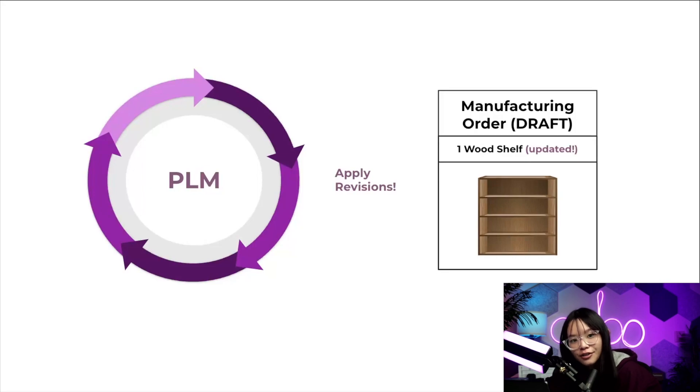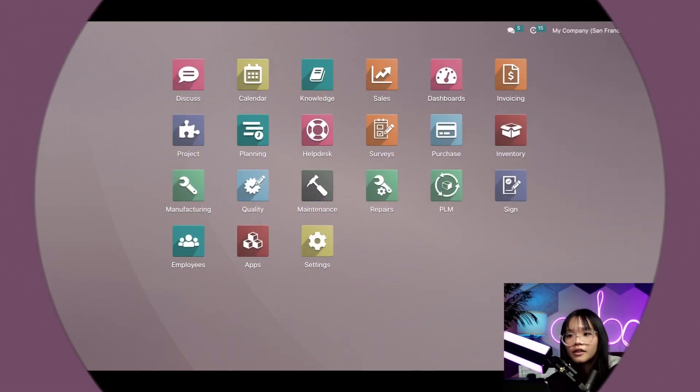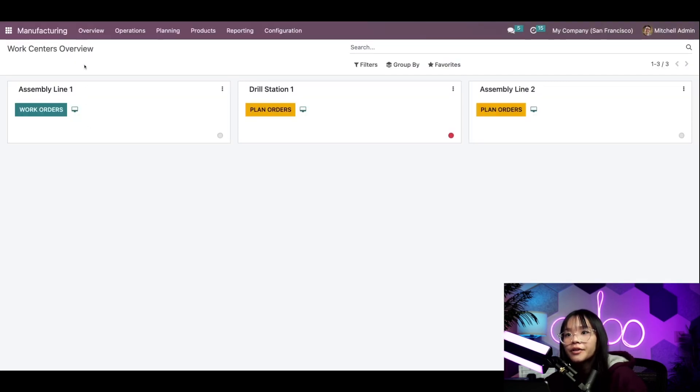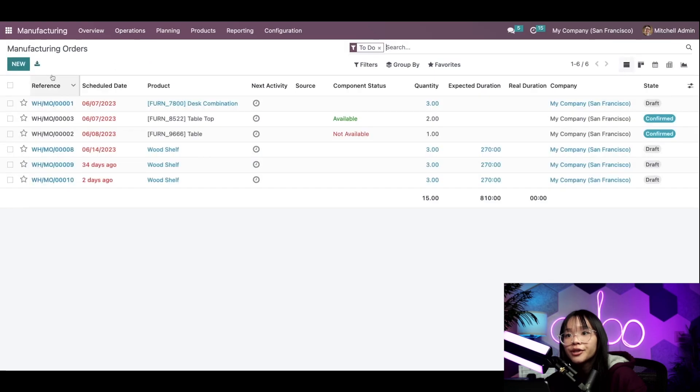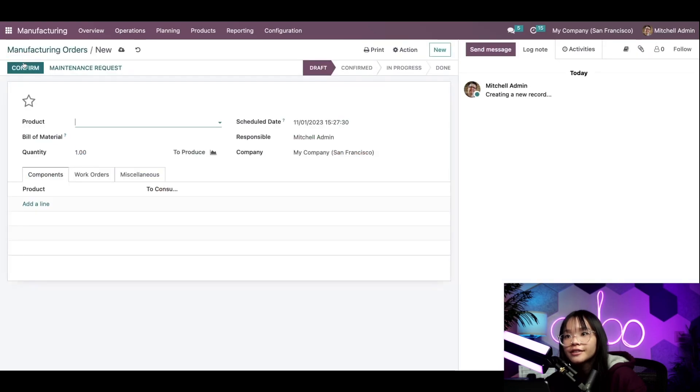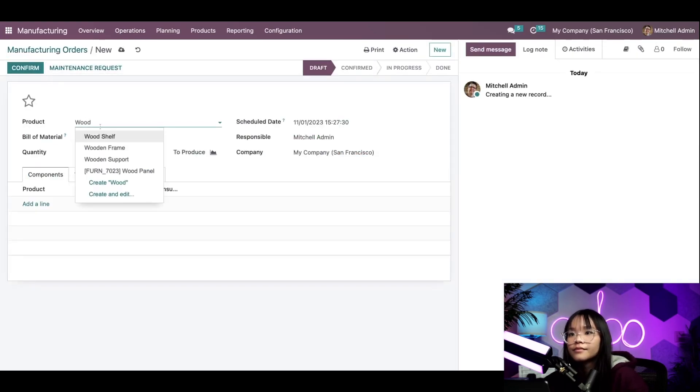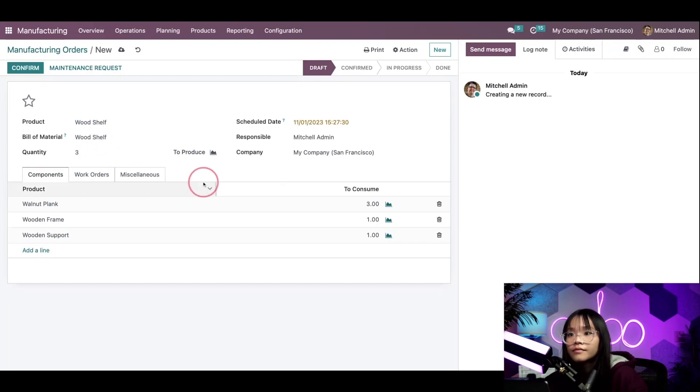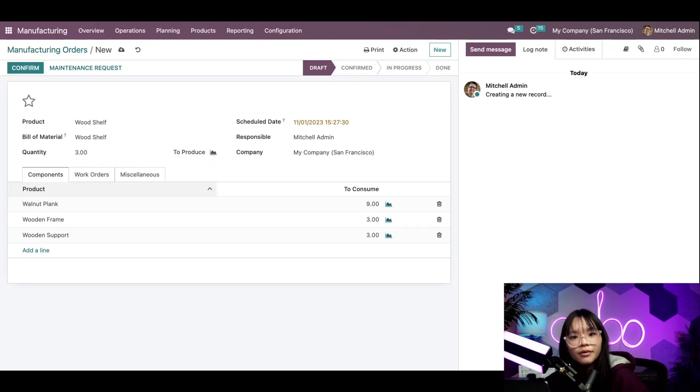Let's go ahead and jump into our Stealthywood database to see how all of this works. First, let's start by making a manufacturing order. We're going to manufacture three wood shelves. Now we won't confirm this yet, we'll just leave it as a draft.